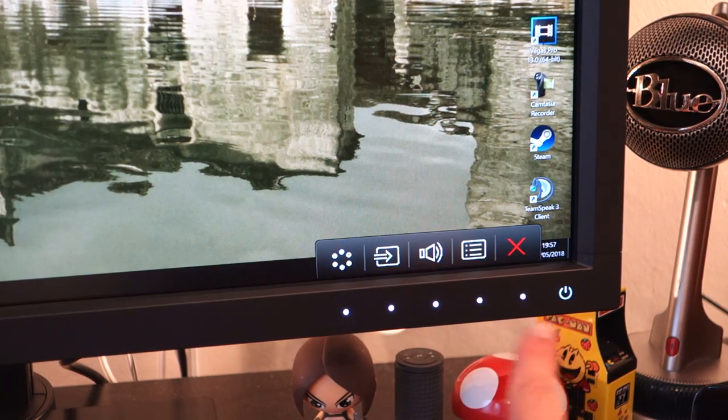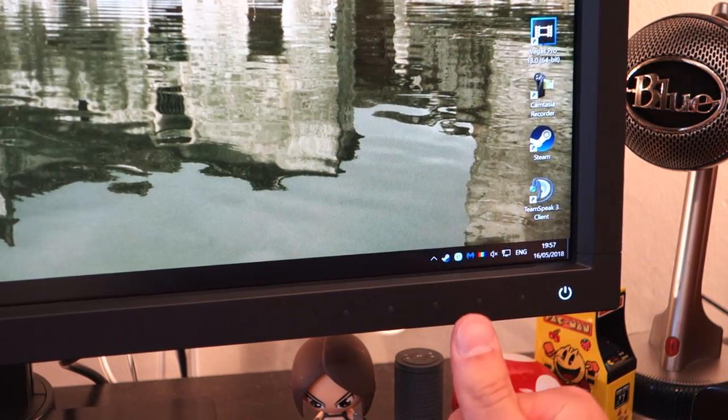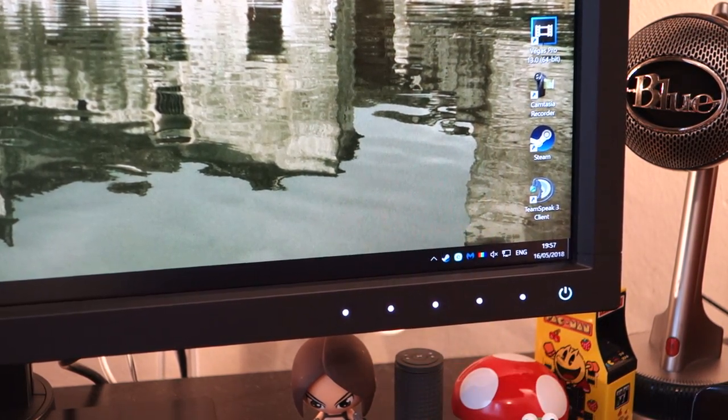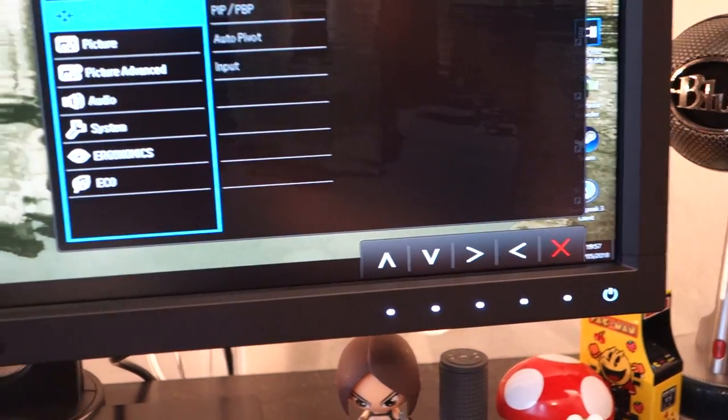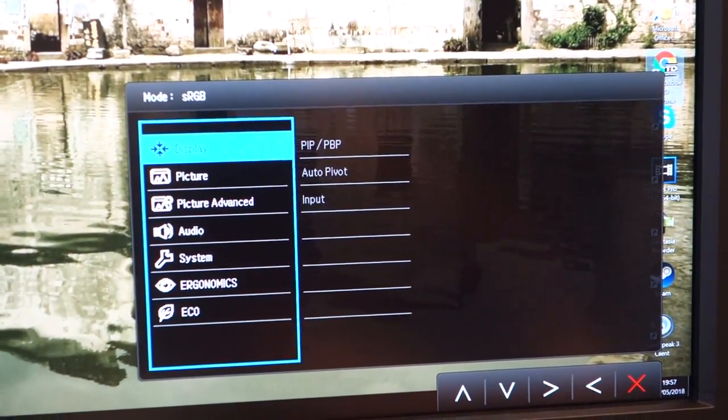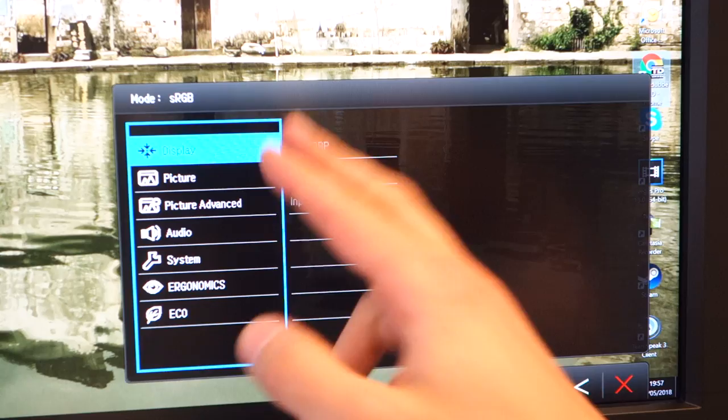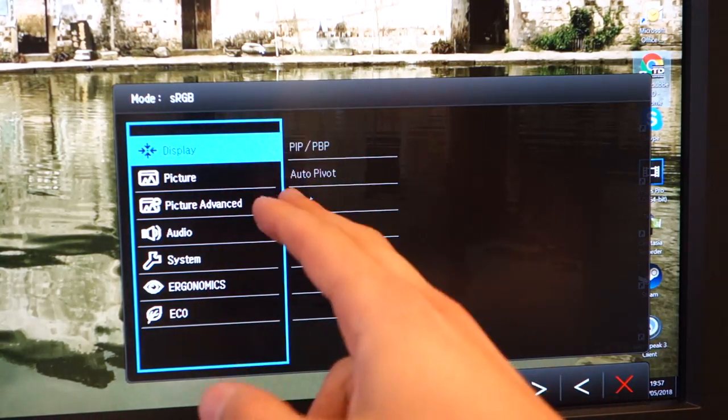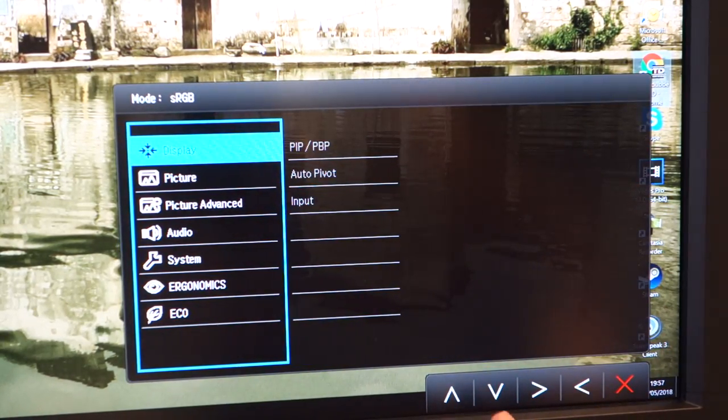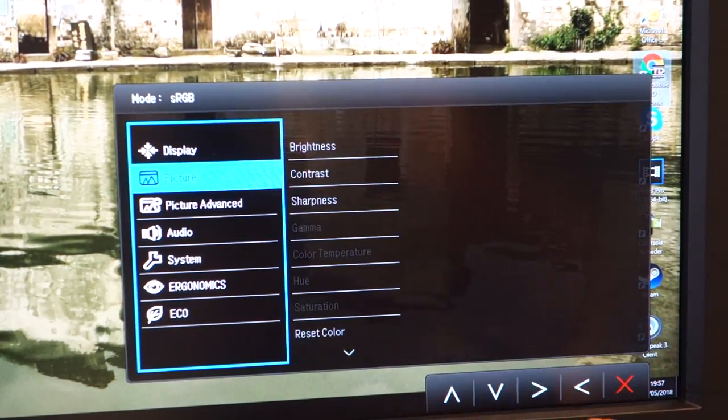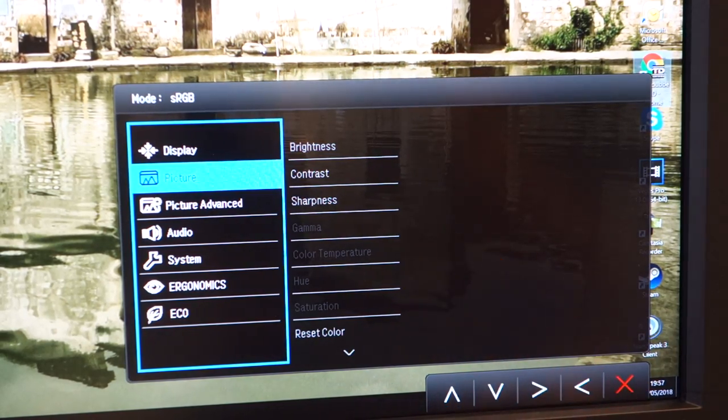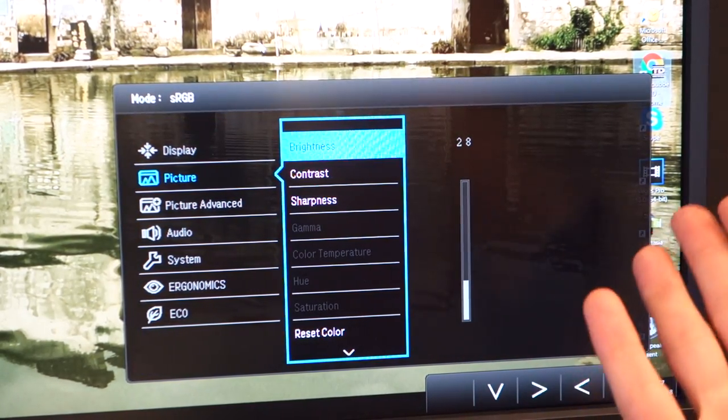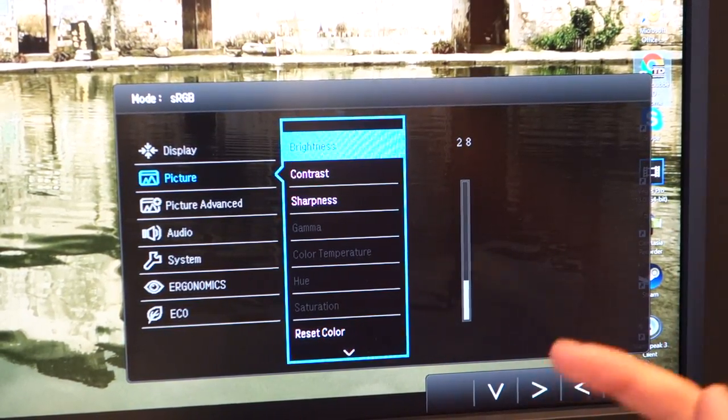The buttons illuminate these little LEDs at the bottom and then you can go into the OSD. Now, the OSD is pretty thorough. You've got every single option pretty much that you'd expect. You've got PIP and PBP mode that you can enable depending on what source you have. In here, in the picture, I've got the brightness set pretty low just for the camera to pick it up properly.